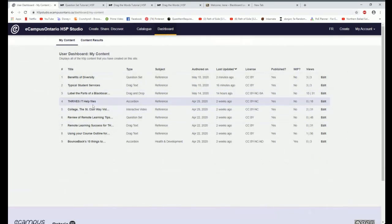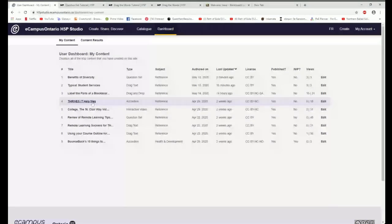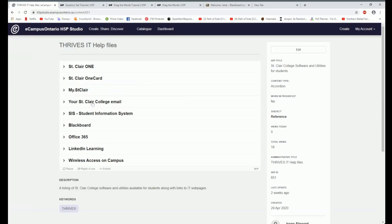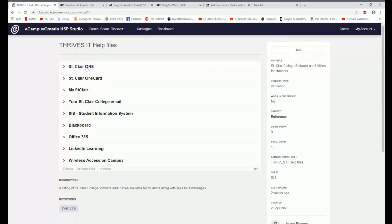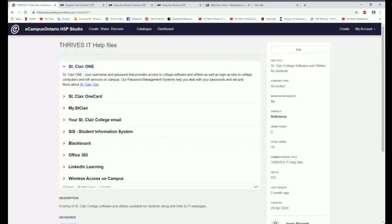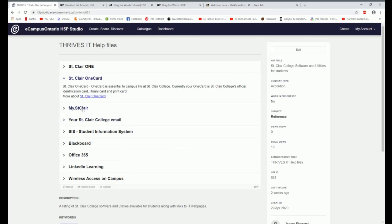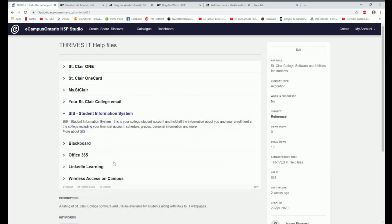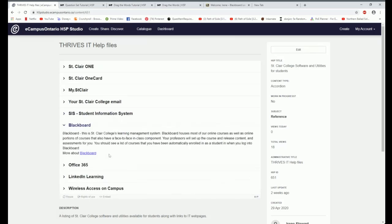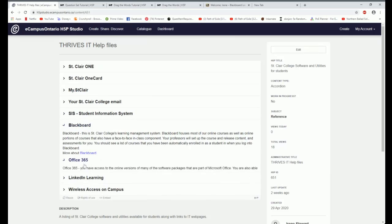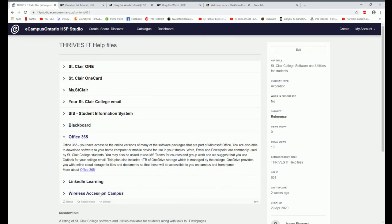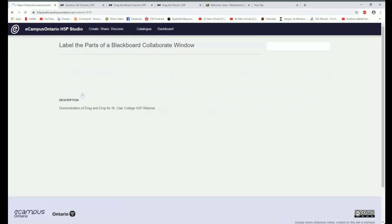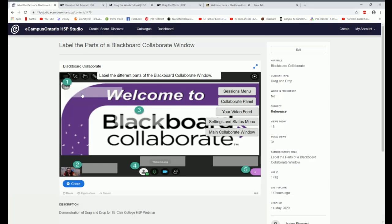The other thing I have done, and this is something you can even grab and throw into your Blackboard courses if you want to. This is the Thrives IT help files. So I have taken all the important pieces of the software and utilities and I have given a brief explanation of what each one of these things are, that I have created. I have created a link to the help files that are available through our website for St. Clair One, OneCard, My St. Clair, your college email, SIS, Blackboard, etc. And this is in the accordion style and you can grab that and embed that into your Blackboard course if you like.